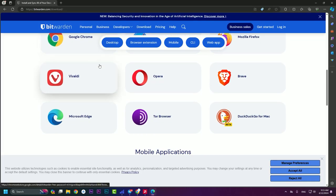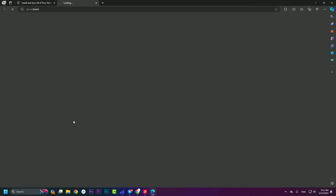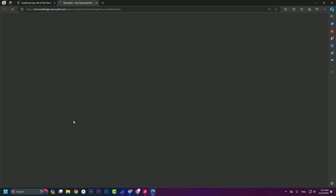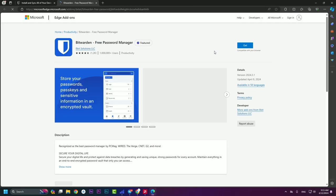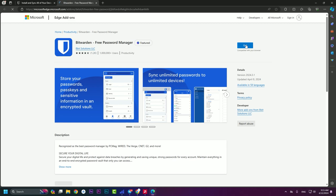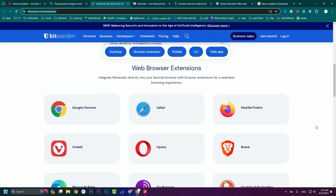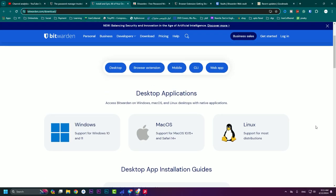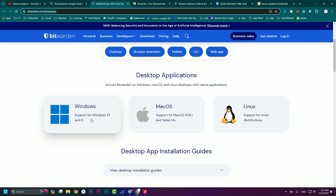To install Bitwarden on Edge, open your Edge browser and paste the link. Hit on Edge and press 'Get.' It will look like Google Chrome — if you hit 'Get,' it will be downloaded.